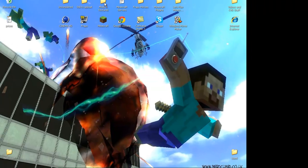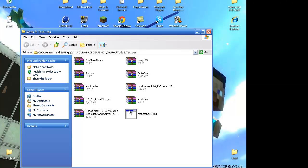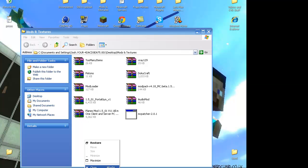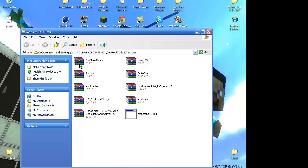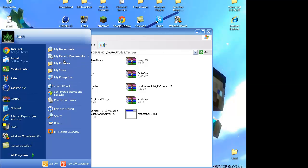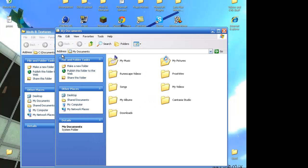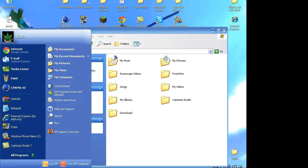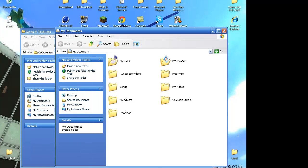What I did is I have a mods and textures pack, so I have all my mods in here. And I just drag my TooManyItems. And so I'd go to downloads by going to start button, my documents, and go to downloads.